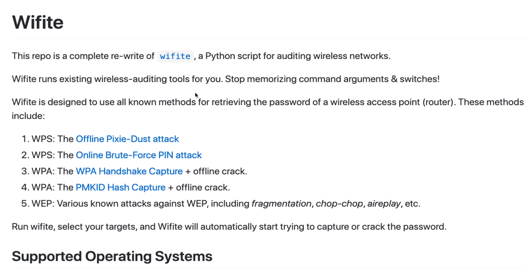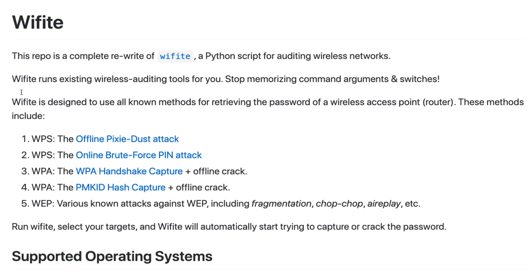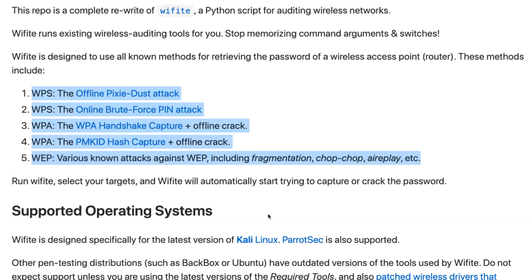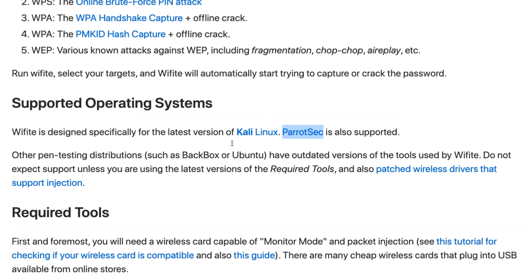The application we're gonna use is Wifite, which is once again a Python script for auditing wireless networks. This makes it much easier than trying to remember all the command arguments and switches that you need to manually run a bunch of tools. This script is designed to use all known methods for retrieving the password of a wireless access point or router. Wifite was specifically written for Kali. You can also use Parrot Security if you want, but in this example I'm using Kali.